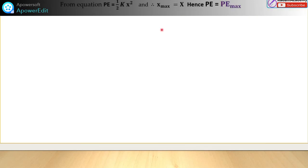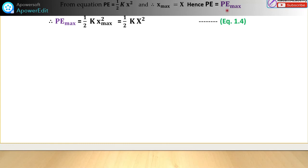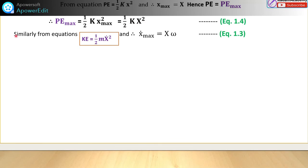We need to equate P_max and K_max. The potential energy is: P = (1/2)k x². When x = x_max = X, the maximum potential energy is: P_max = (1/2)k X². Similarly, the kinetic energy is: KE = (1/2)m x_dot², and using x_dot_max = Xω, the maximum kinetic energy is: K_max = (1/2)m X² ω².